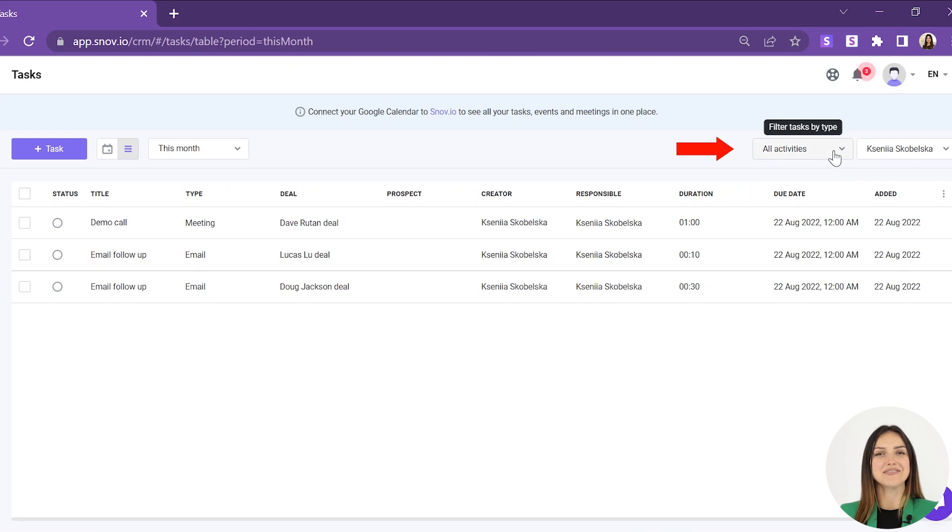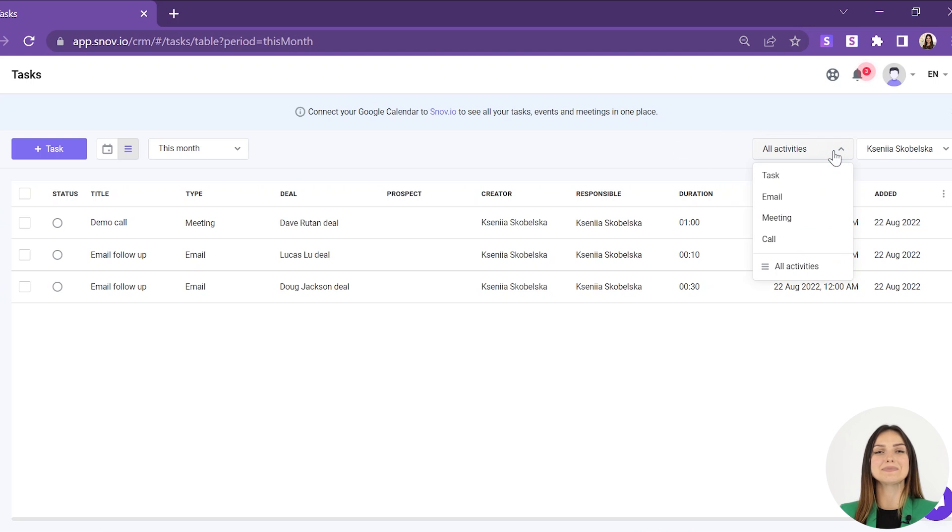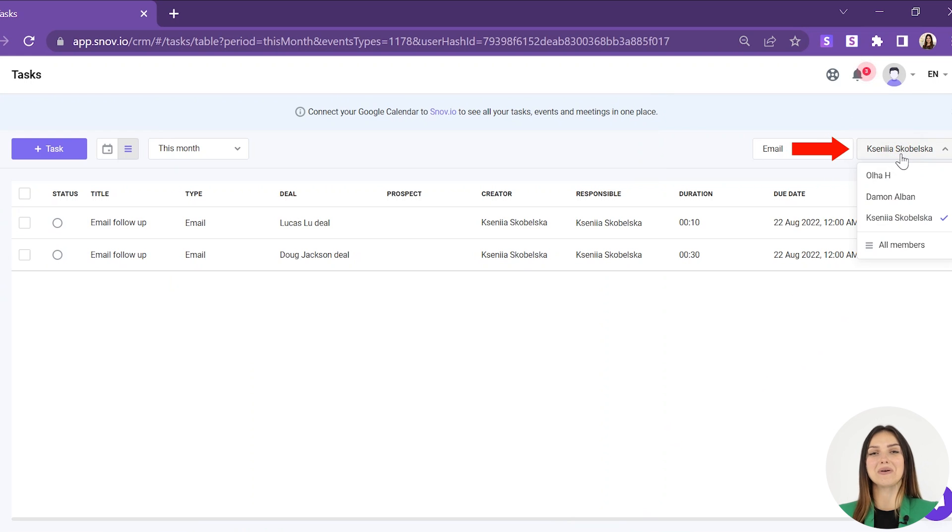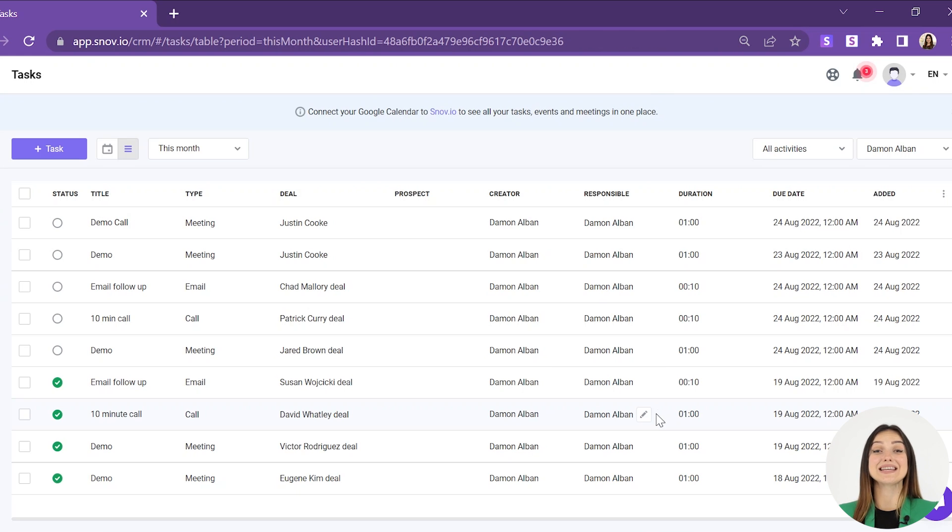Choose a type of activity in the top right corner to see specific tasks you need to complete. Choose a team member in the top right corner to see their tasks and completion progress.